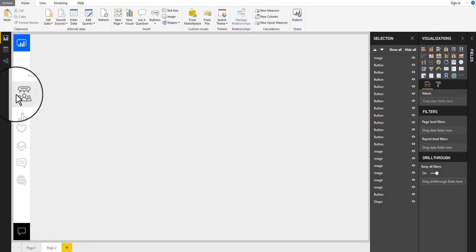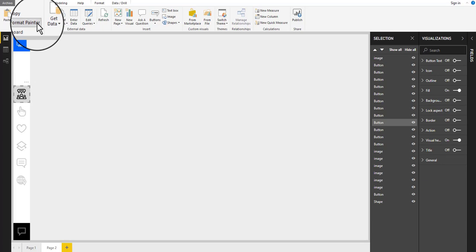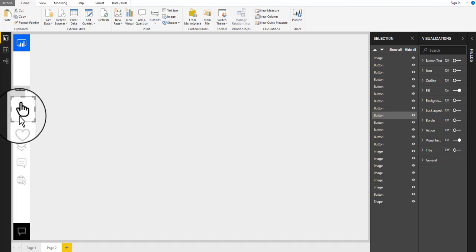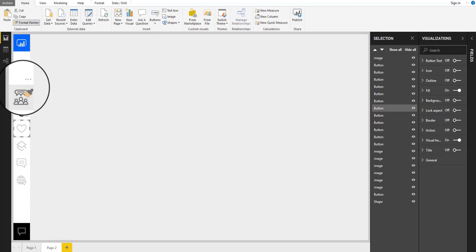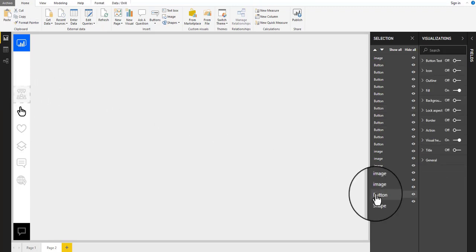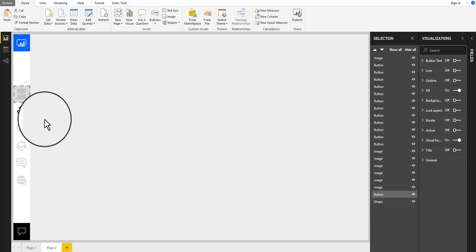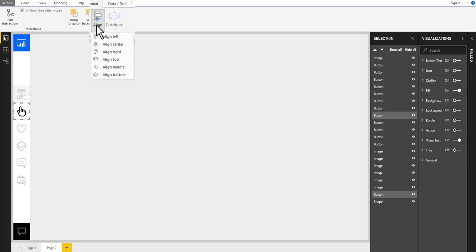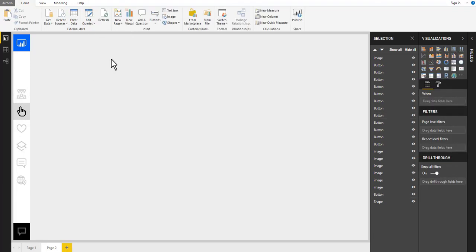Next, select the first icon button and select format painter from the home toolbar. Apply the format to the second icon button. Select the third icon button and apply the format to the first one. Go to the selection pane. Select the second last place element in the selection pane, keeping the control key pressed. Then select the second icon button, go to format, and align bottom. Our page indicator is now in the second icon.